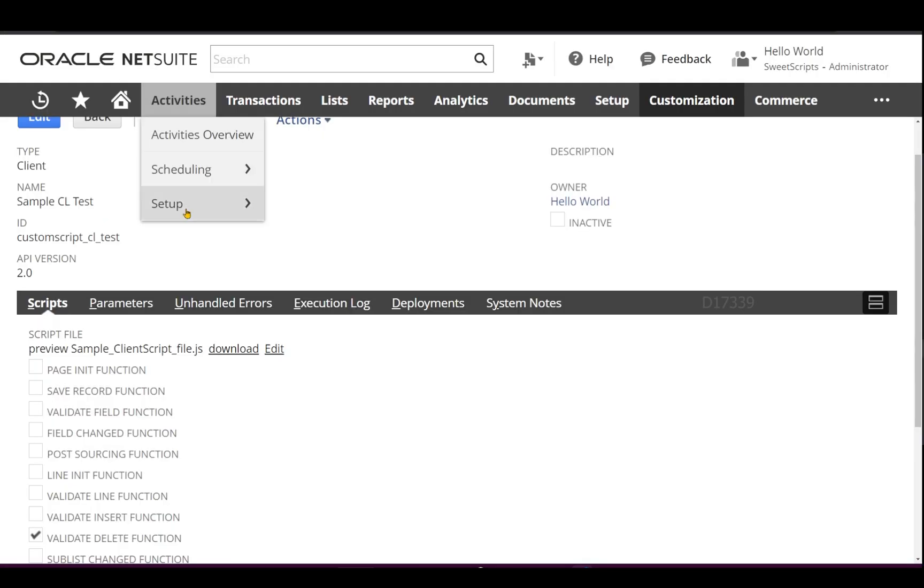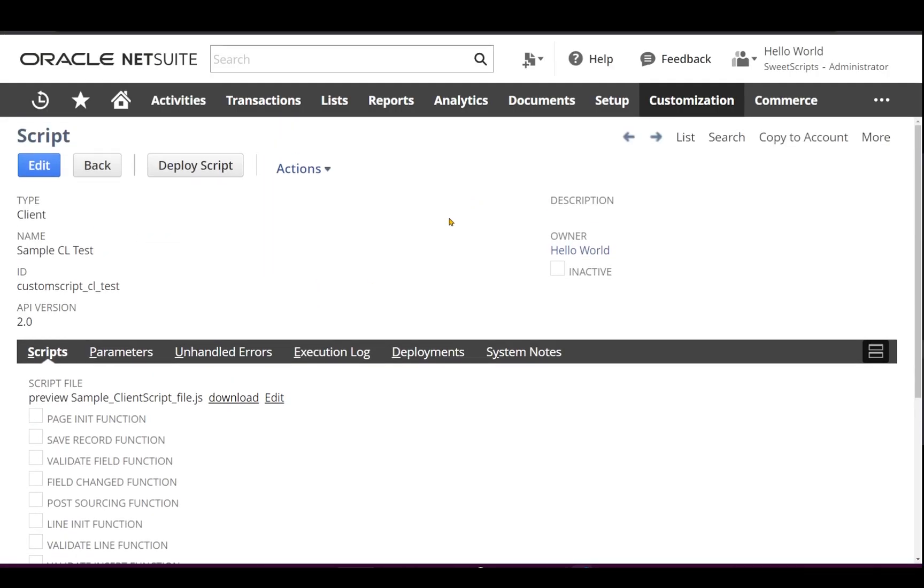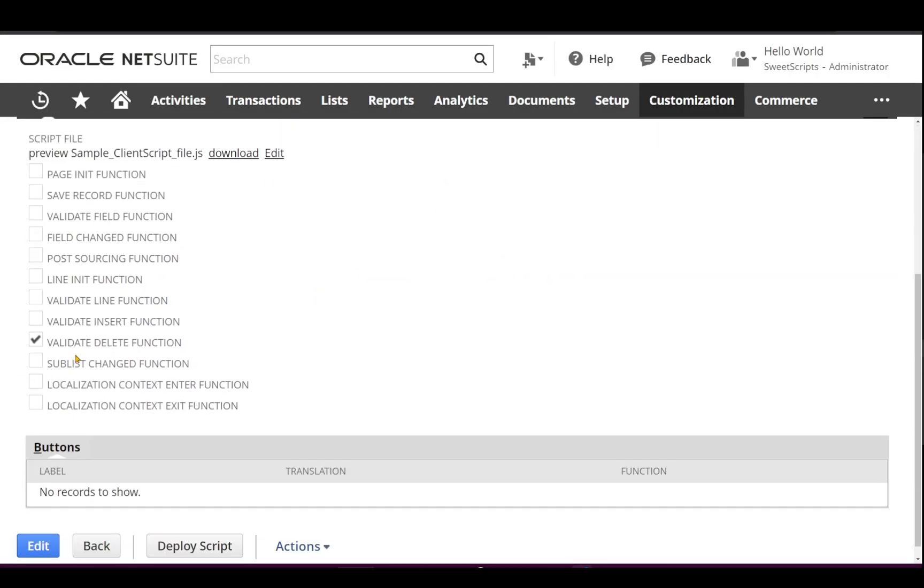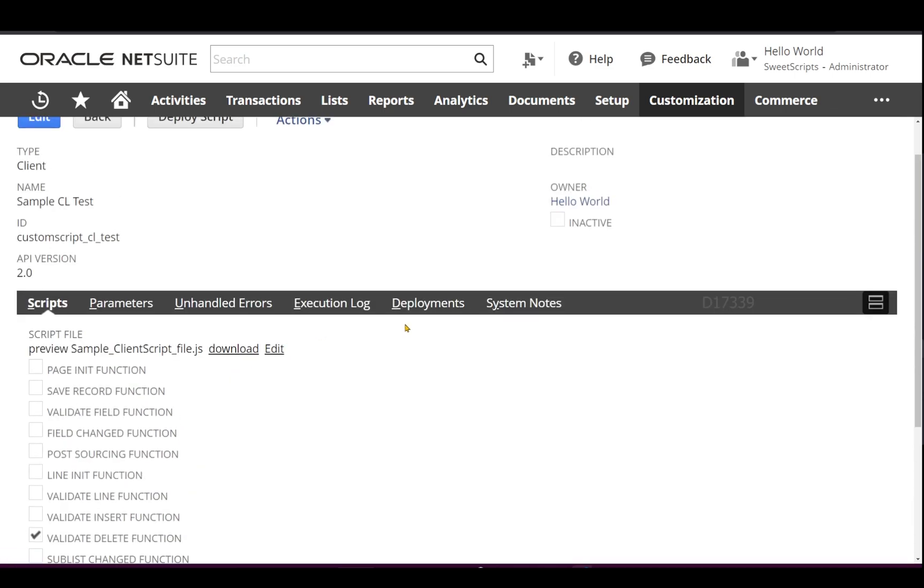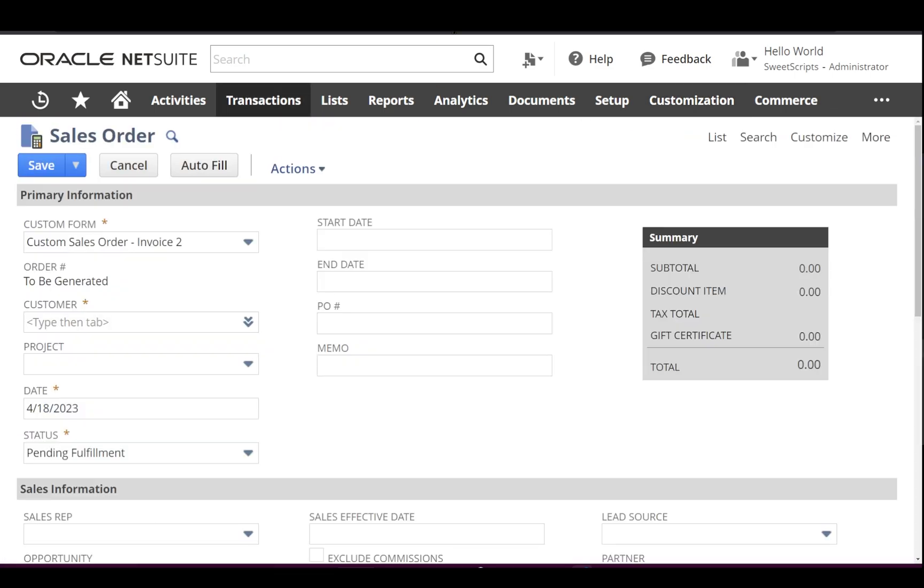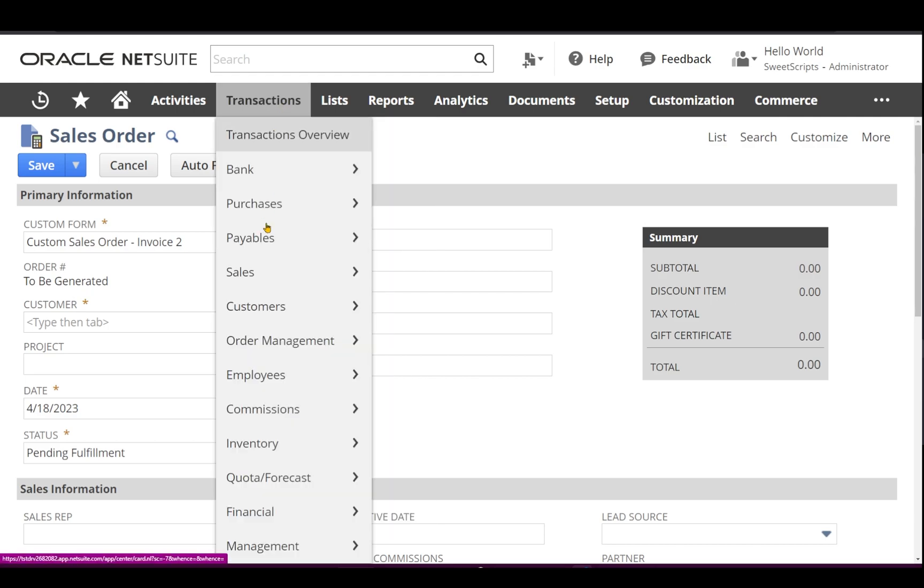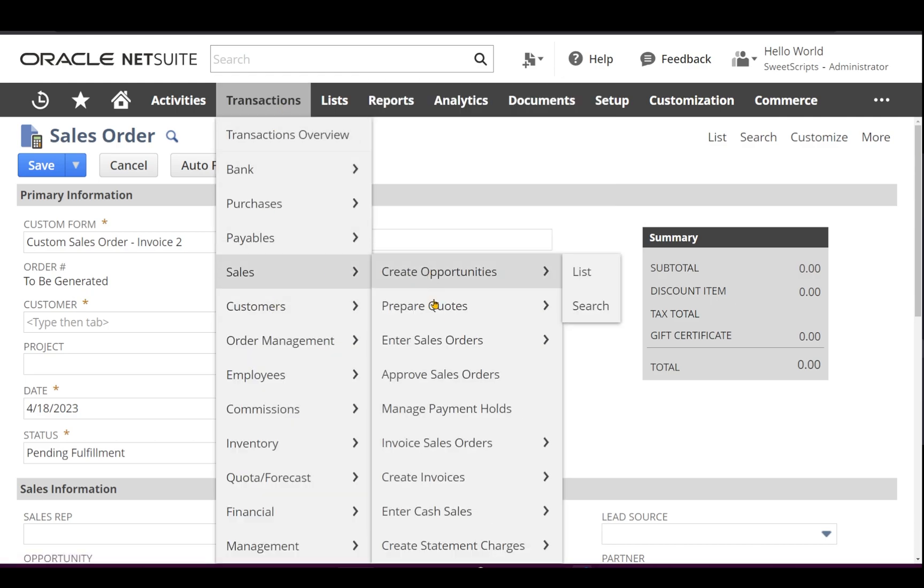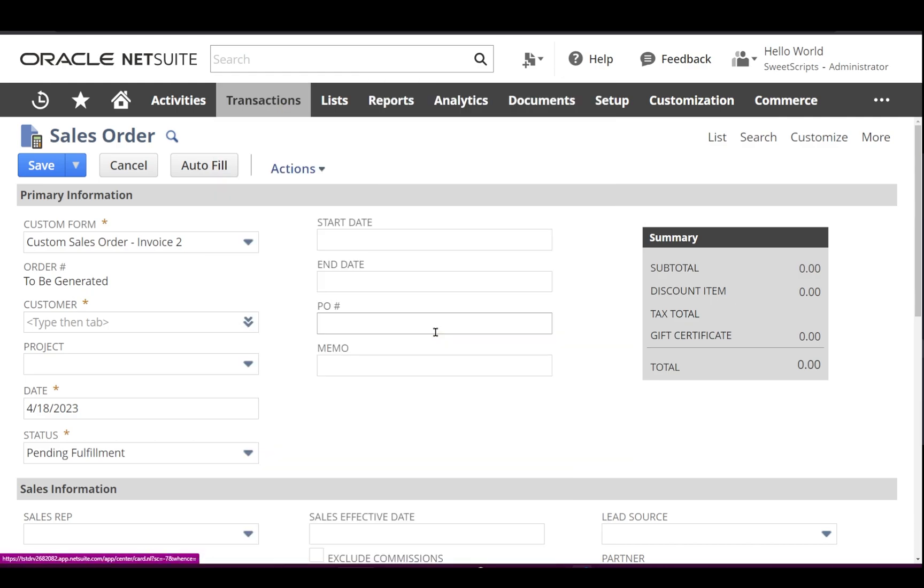go to NetSuite, I can see I've created the script record which detects the validate delete function, and this has been deployed on the sales order form. Let's try creating a new sales order. Let me